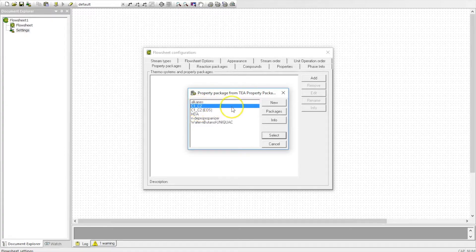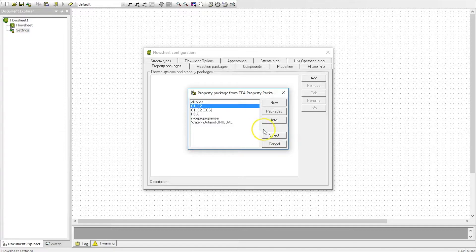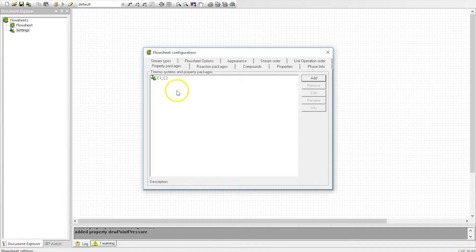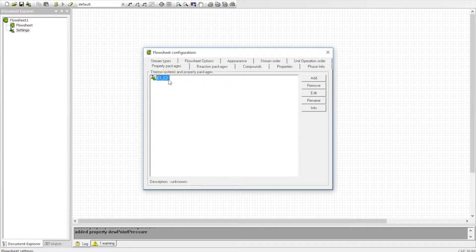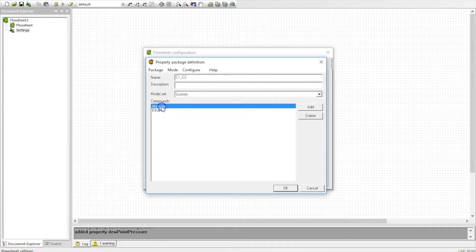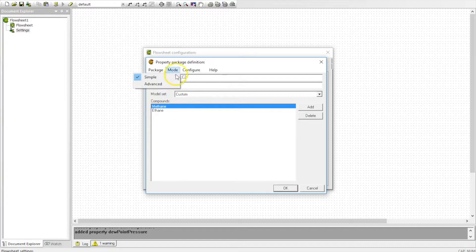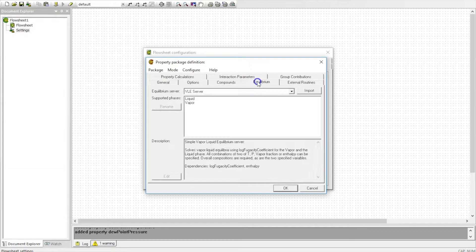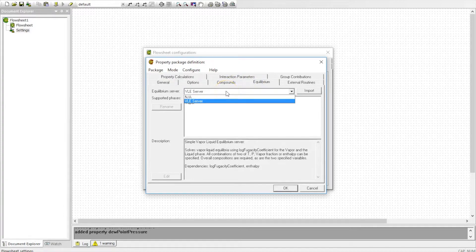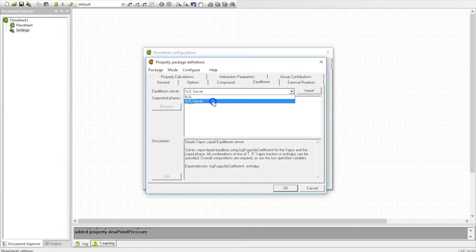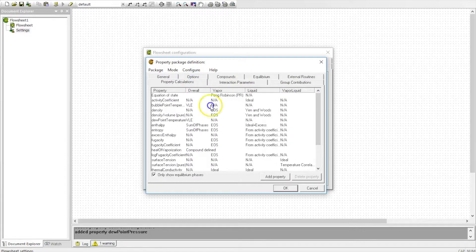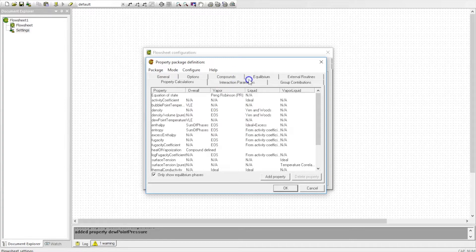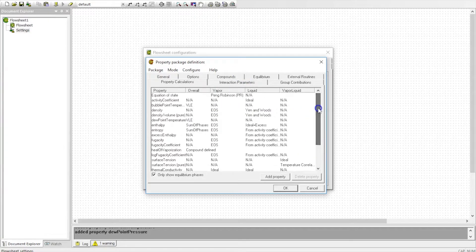This one has methane and ethane and it is pretty close. You can change it all now but you can change it later. But with this selection you've already configured your simulation. If you click on edit you see that it has methane and ethane and it already has the equilibrium selection made. It only supports vapor-liquid equilibria as I've told you before, and the property calculations you can select the model for each property individually.